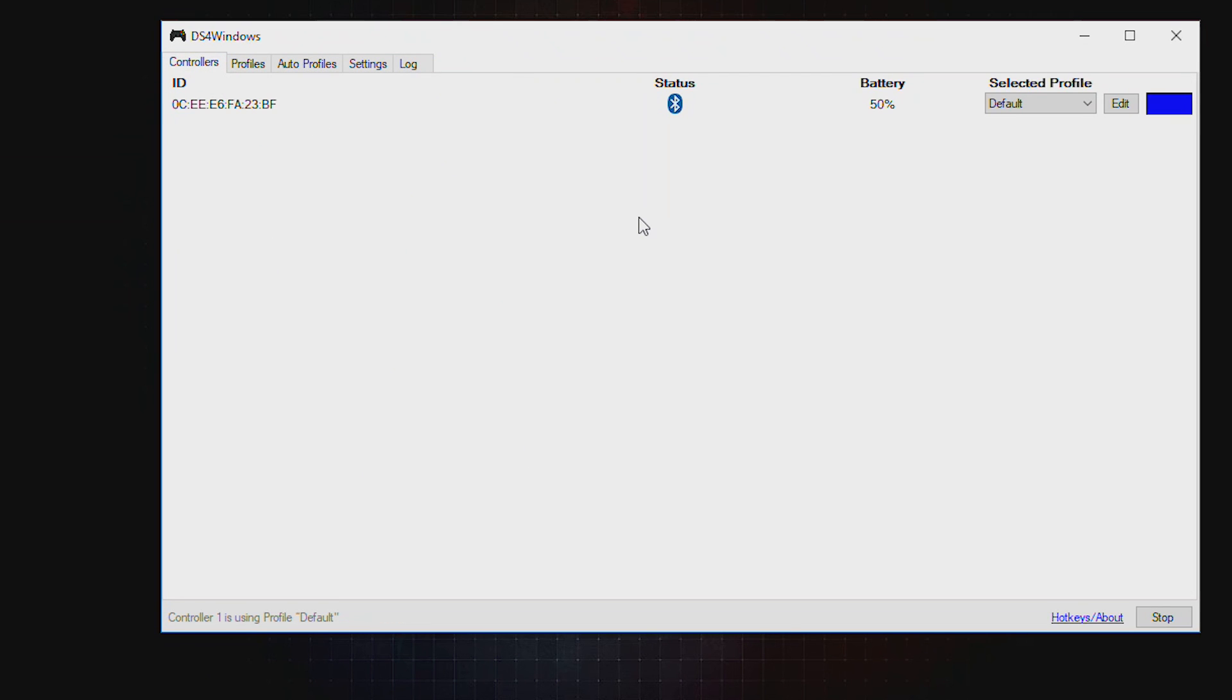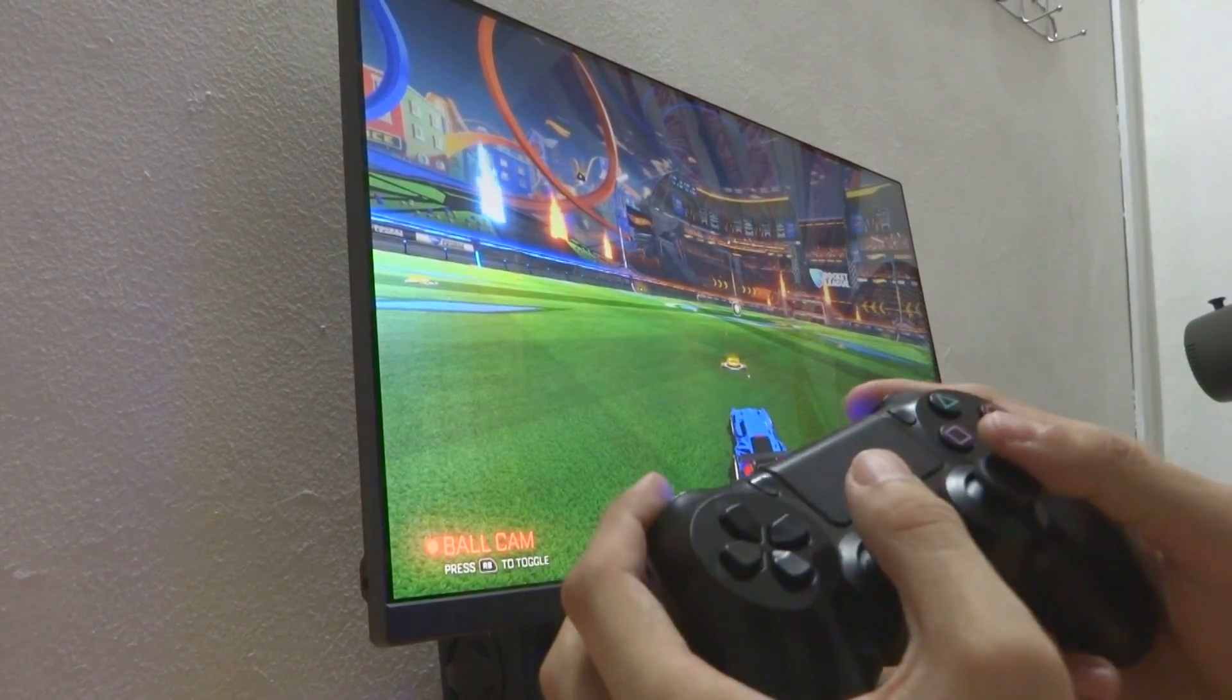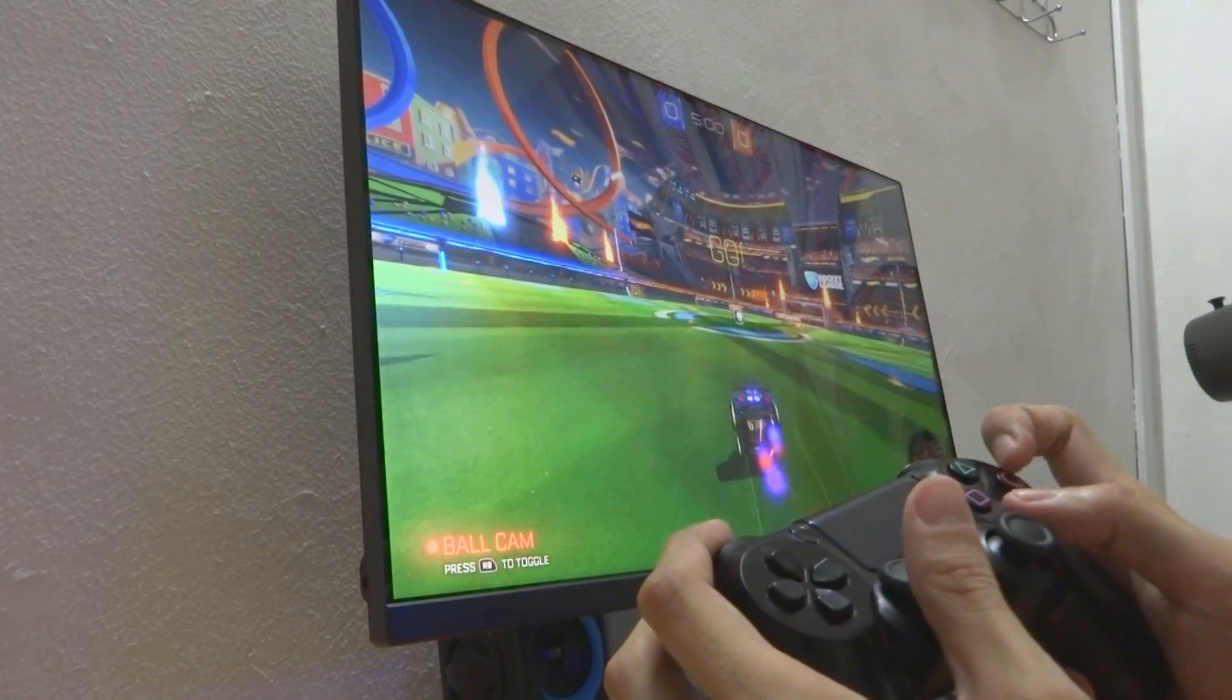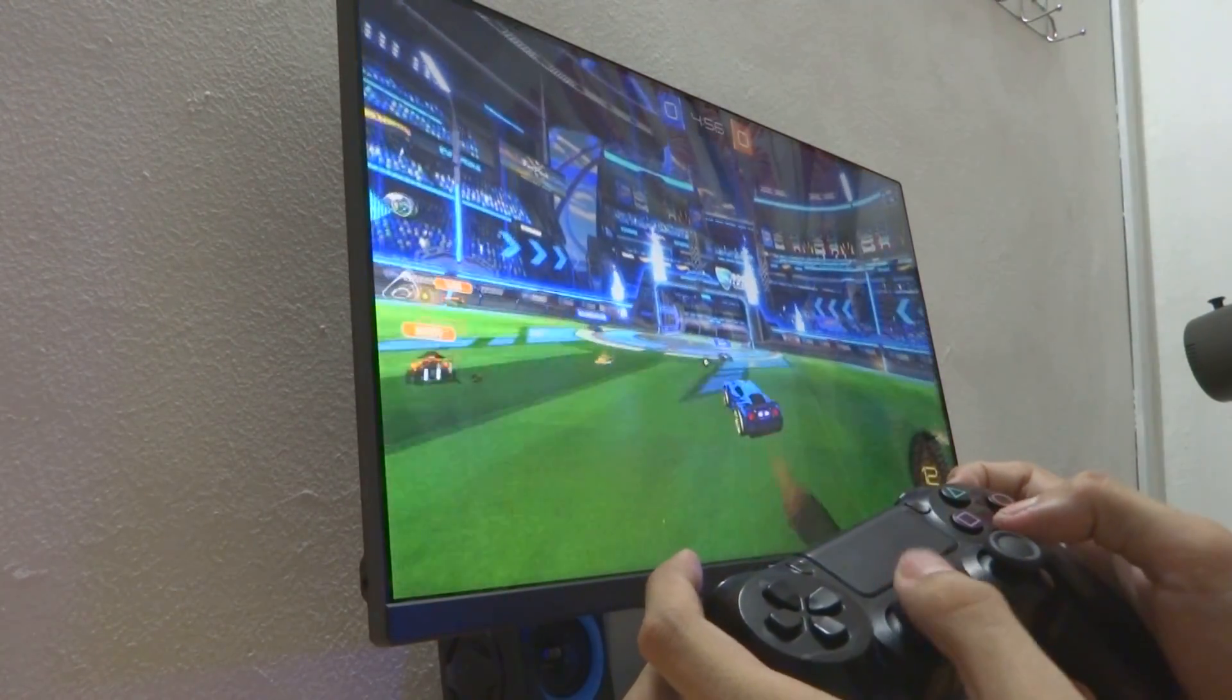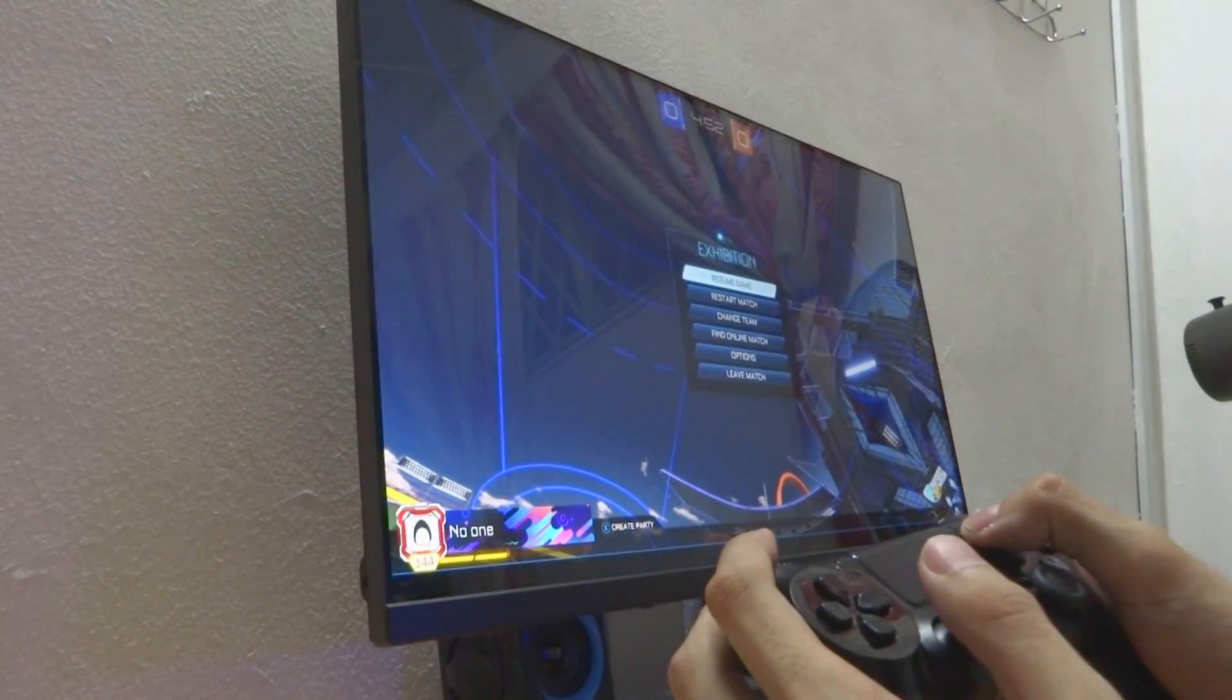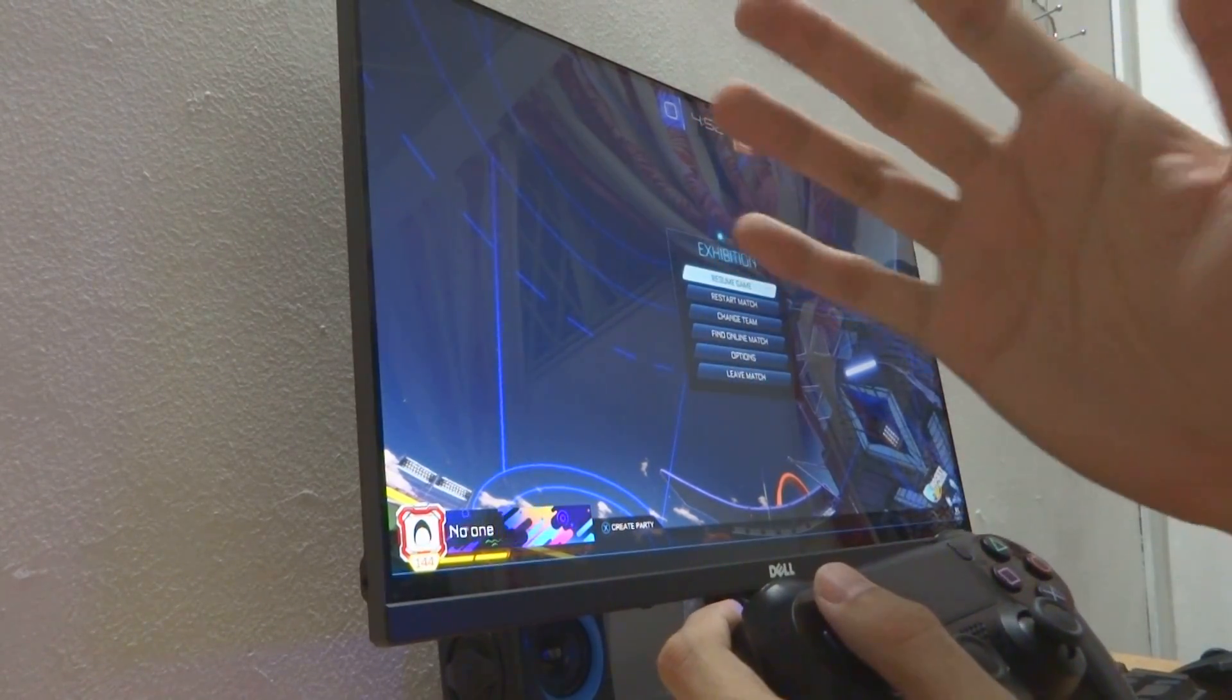And we shall go into testing this controller now. As you can see, it's working all great. I'm currently trying it out on my Rocket League, so all the controls are working properly. All right, that's all guys. Thank you for watching. Remember to like and subscribe. Peace.